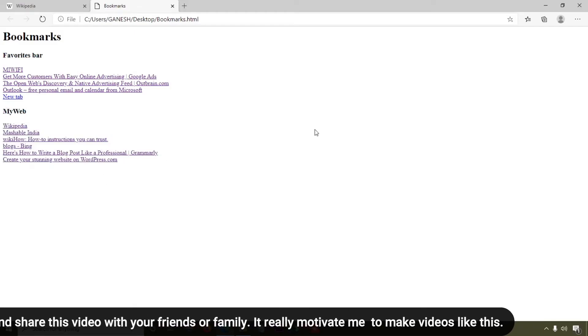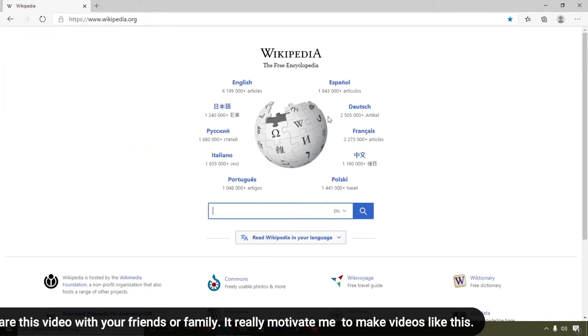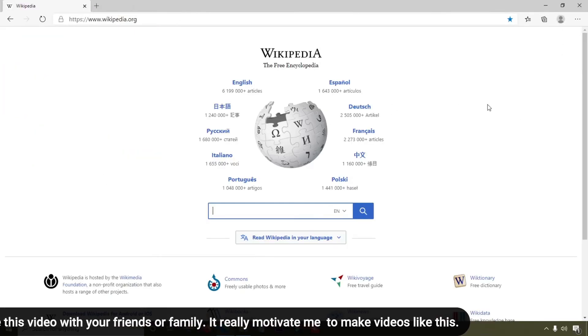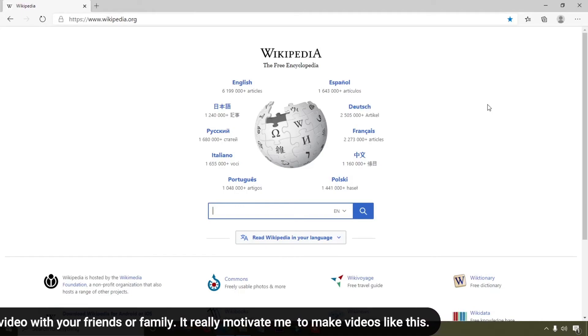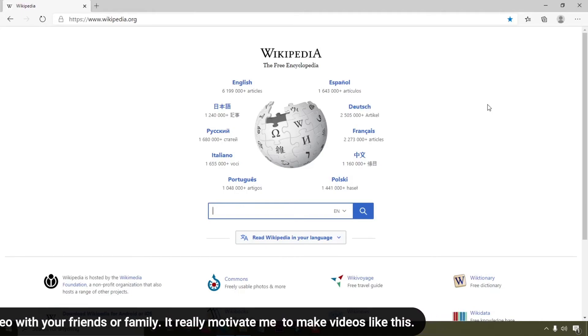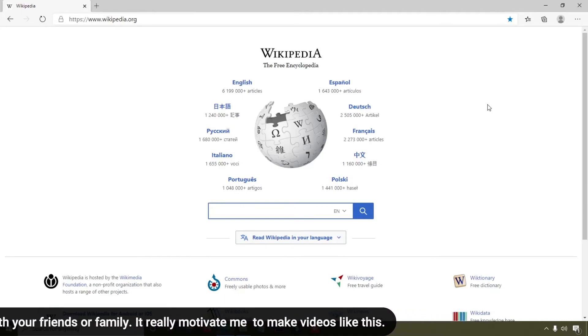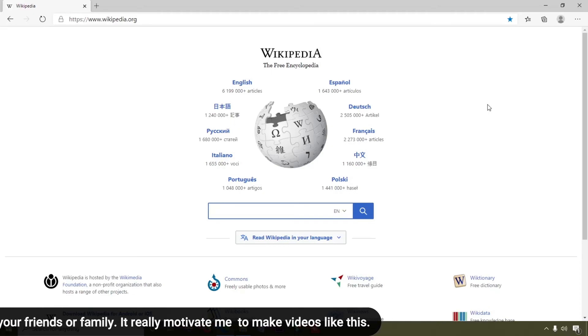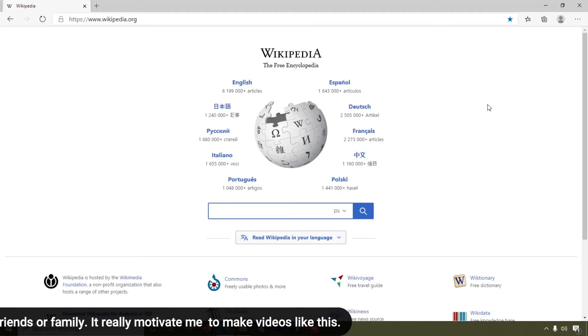Here you can see the exported file containing the favorites bar, the 'my web' folder, and all the websites inside it. This is the tutorial I wanted to share with you — how you can easily export bookmarks from your Microsoft Edge browser.